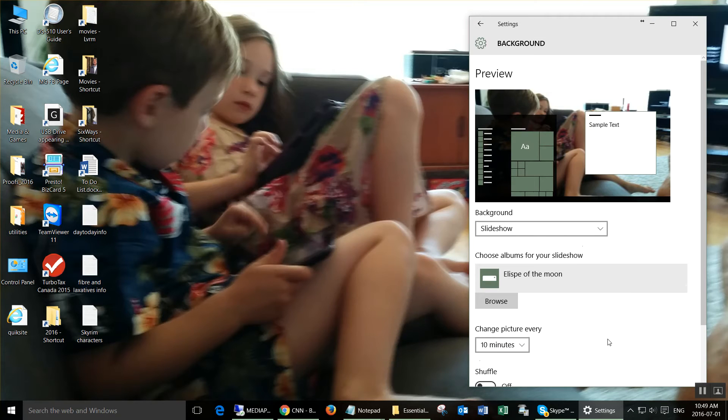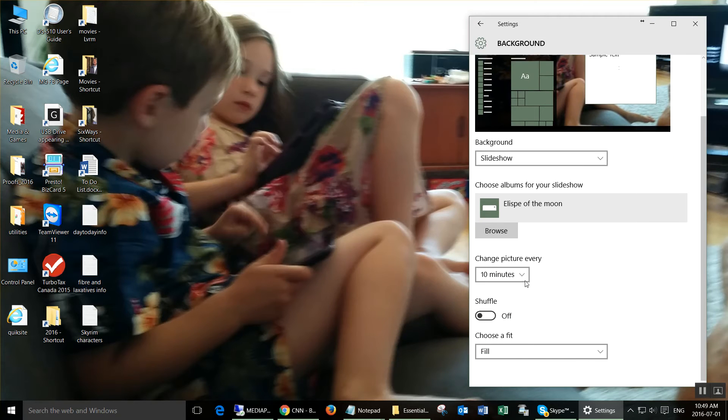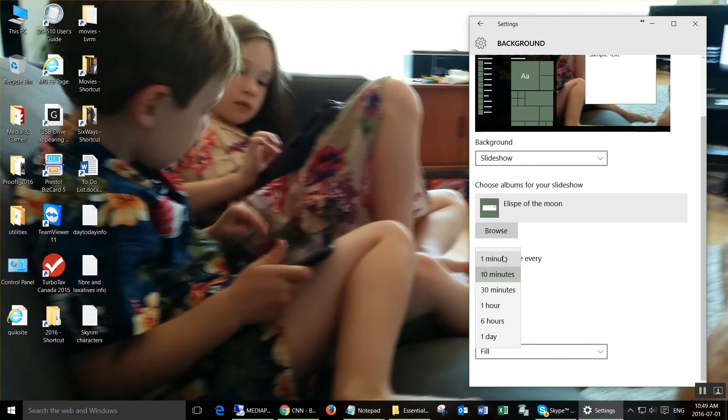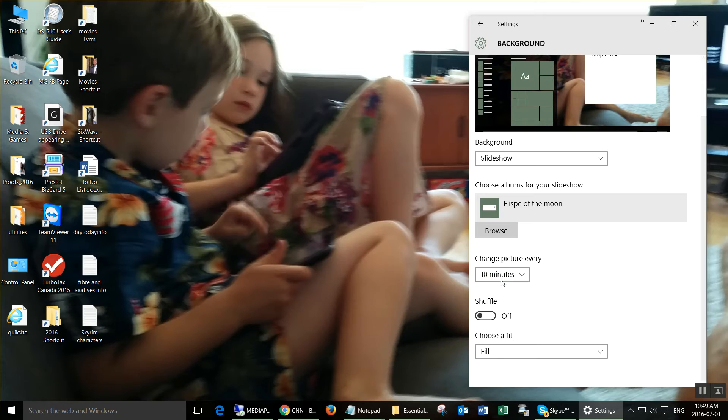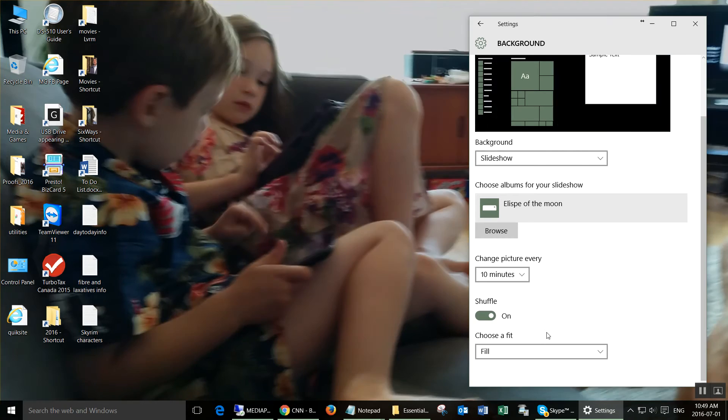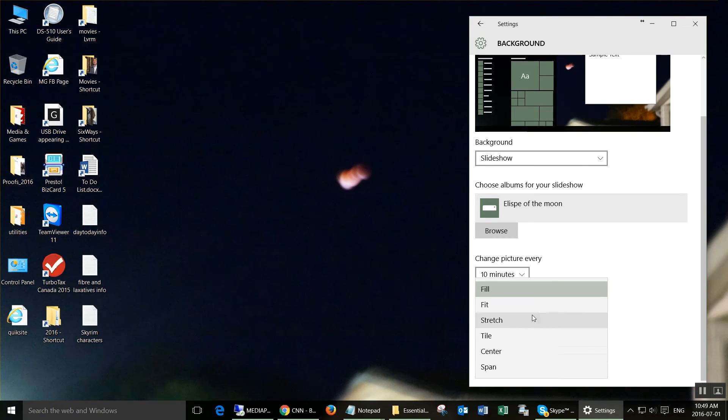Click 'choose this folder,' then select how often you want it to change the background, whether or not you want the pictures to go in order or to be shuffled, and how you want it to fit on your screen.